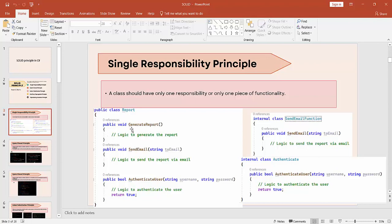So how do we resolve this? We will keep GenerateReport in the Report class and separate the rest into other classes. For SendEmail, we will create a separate class, and for AuthenticateUser, we will create another class. Let's go to the code to understand this better.